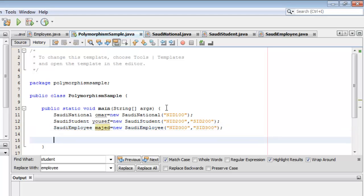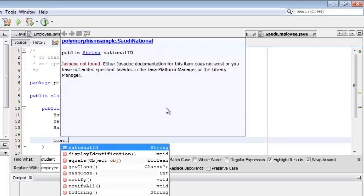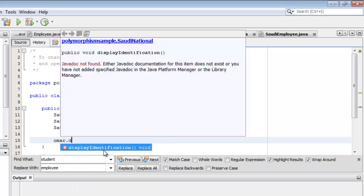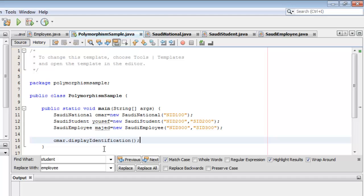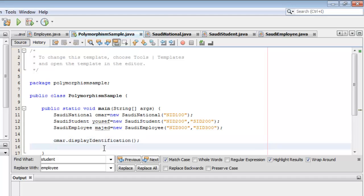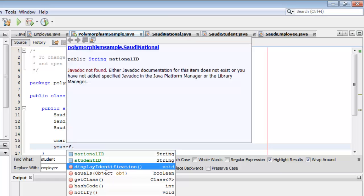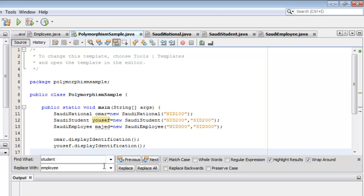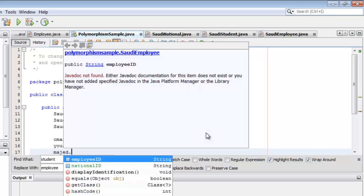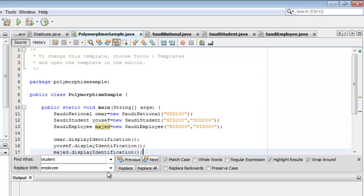To show polymorphism, we will call the polymorphic displayIdentification method on all three objects. Omar has this method — displayIdentification. Yusef, the instantiation of SaudiStudent, also has this method. And Majid, the instantiation of SaudiEmployee, also has this method. This is what we call polymorphism.